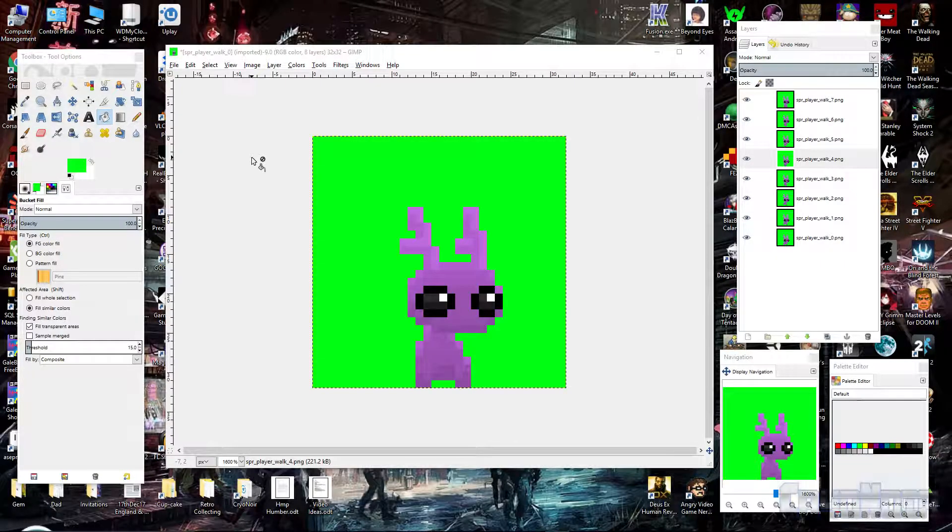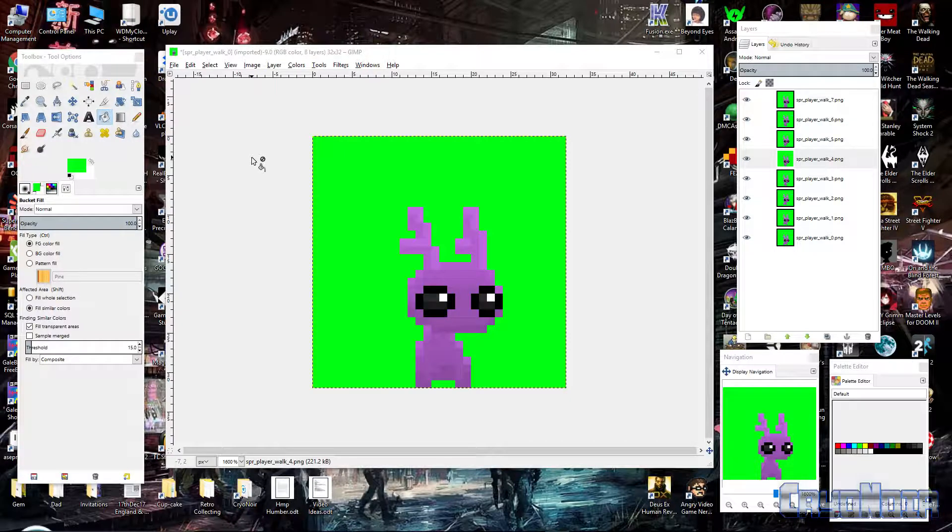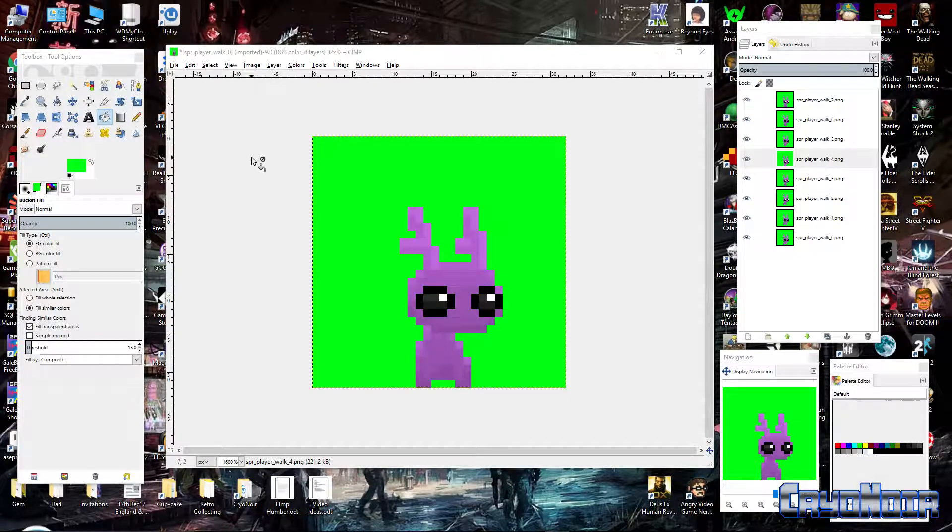What's up ladies and gentlemen, how's it going? It's Dan here from CryonOR. I'm here with another GIMP tutorial.